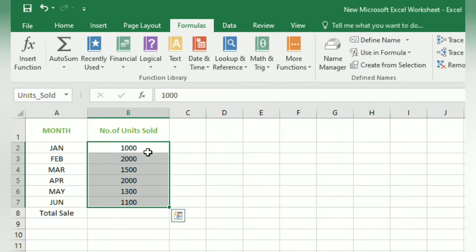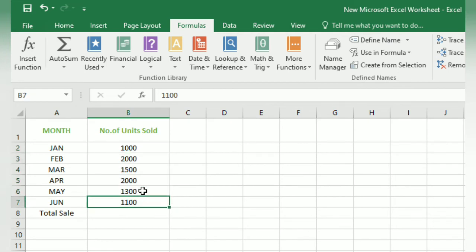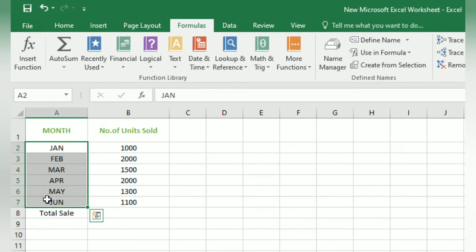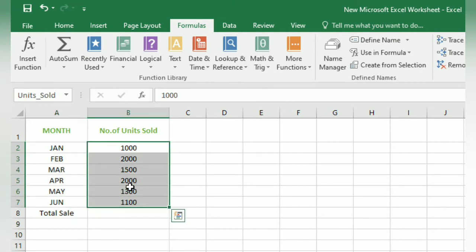To verify, we select another range of cells from A2 to A7 — in the Name Box you can see the name A2. But when you select the range B2 to B7, you can see the name 'Unit Sold' in the Name Box, confirming that the name has been successfully assigned.